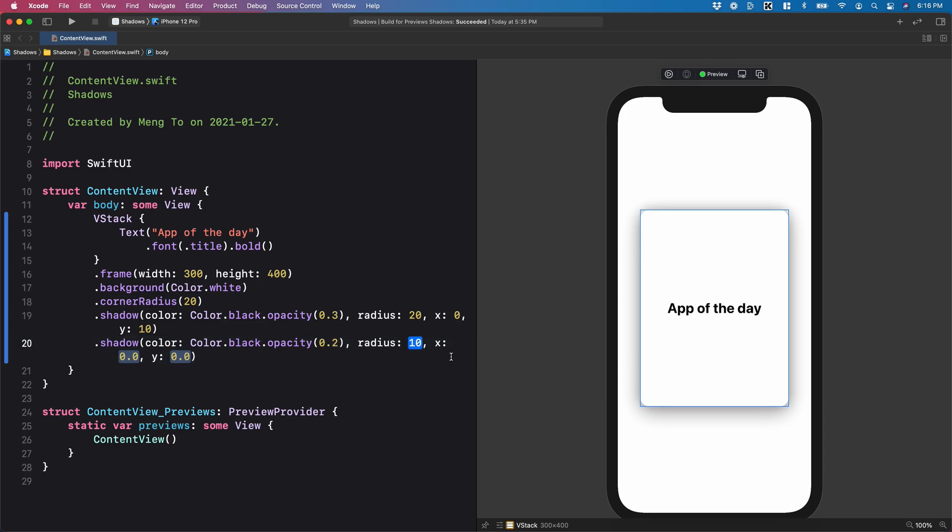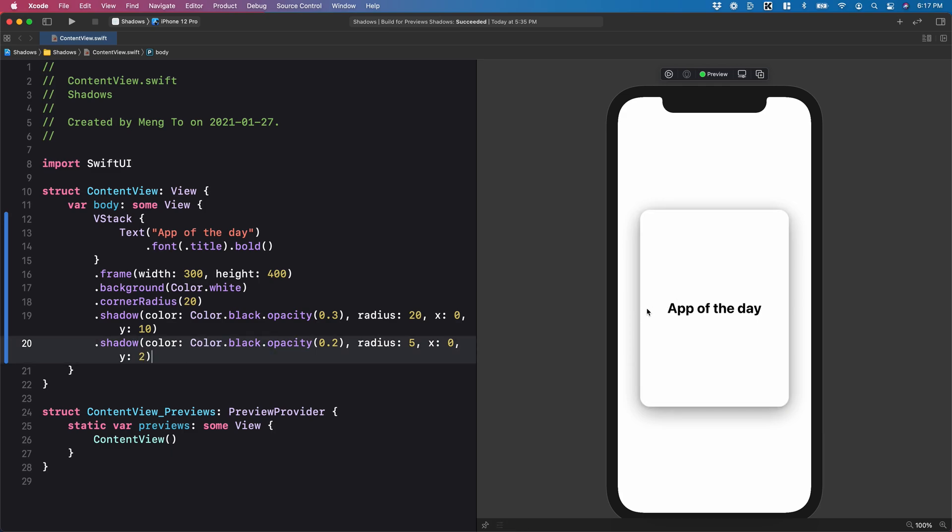And you can set the radius for the second drop shadow to be less. So let's say five. We have X zero and the Y position to two. We have two drop shadows that add even more contrast between the foreground color and the background color.